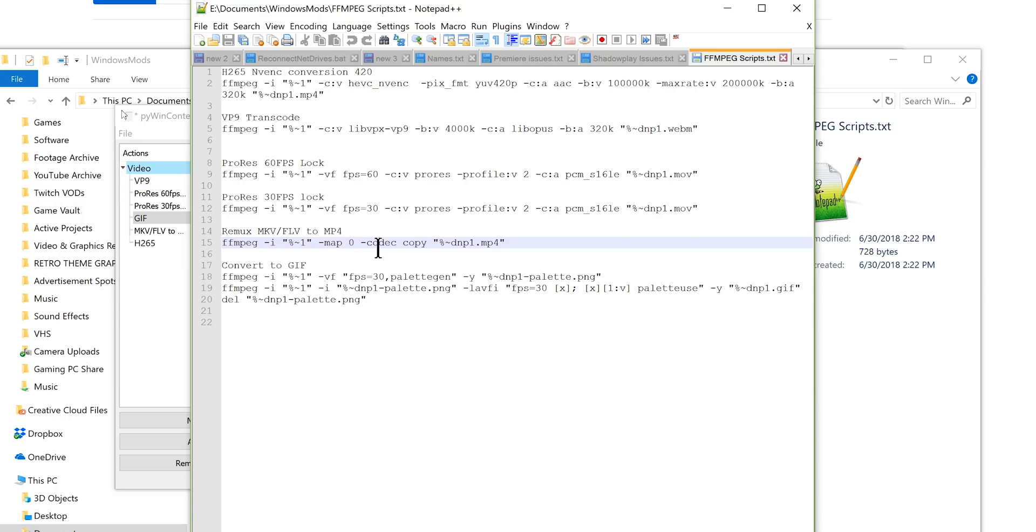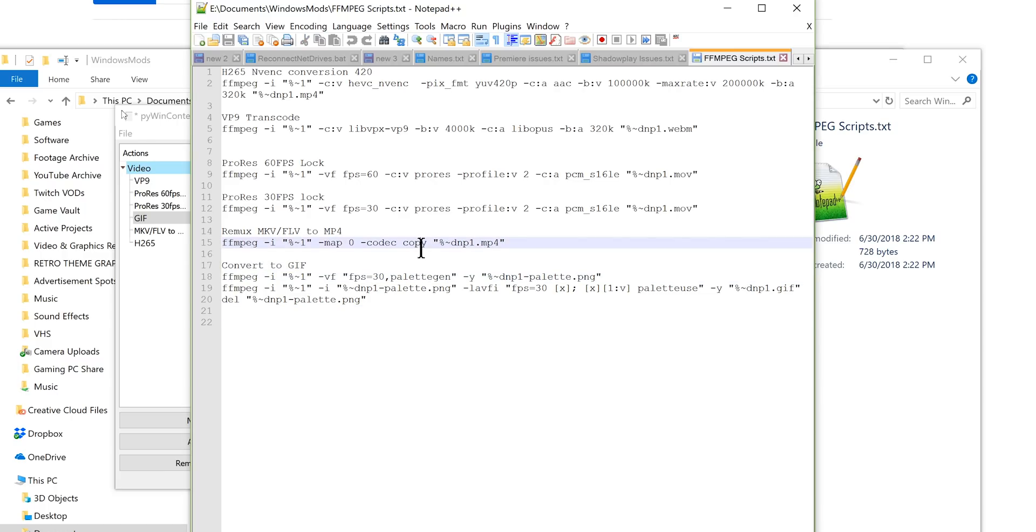The big thing for me is the -map 0 command. This is what was necessary to move multiple audio tracks from OBS recordings. By default, without that map zero flag, it was only moving the first audio track. So that moves all of them.